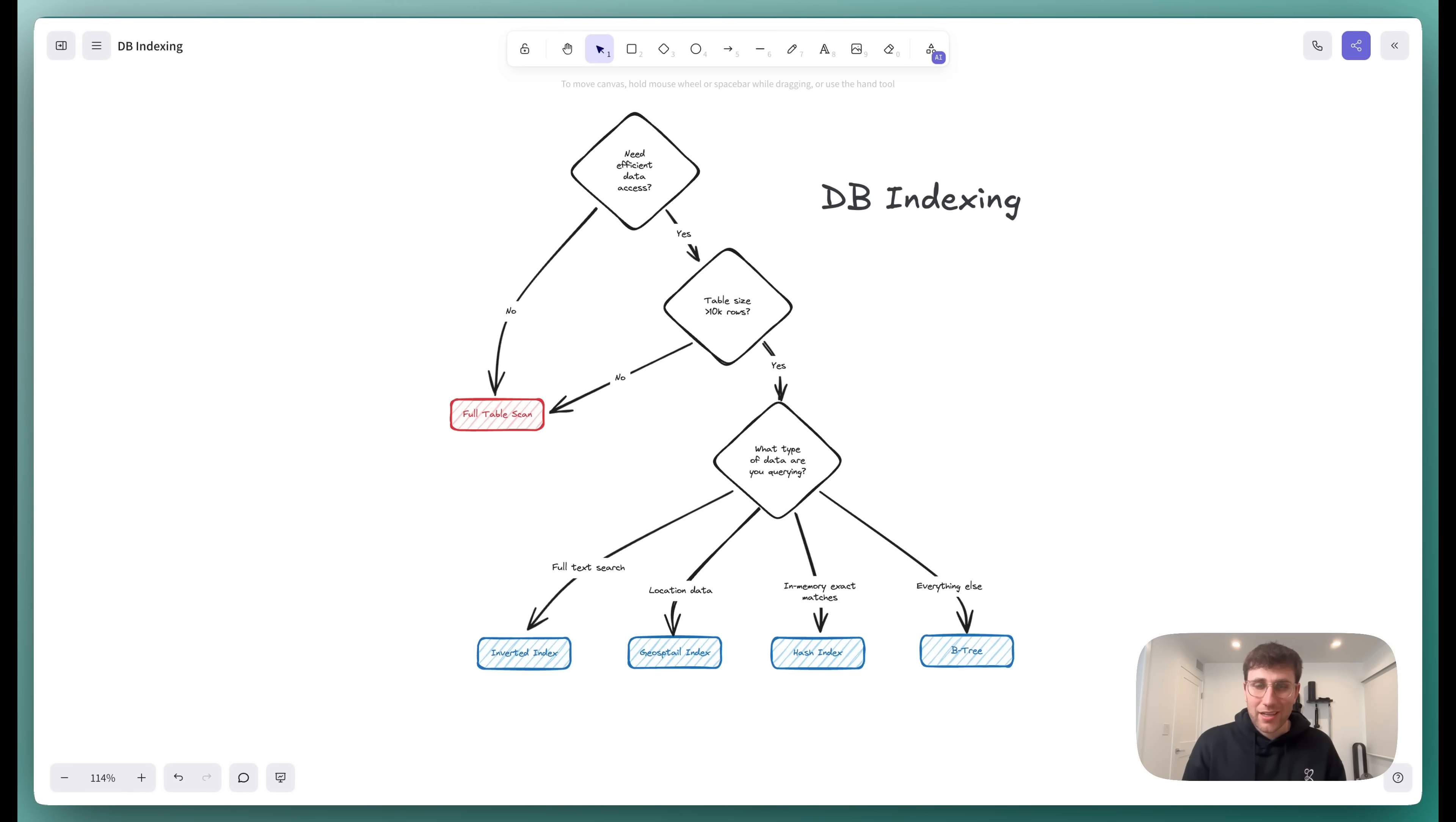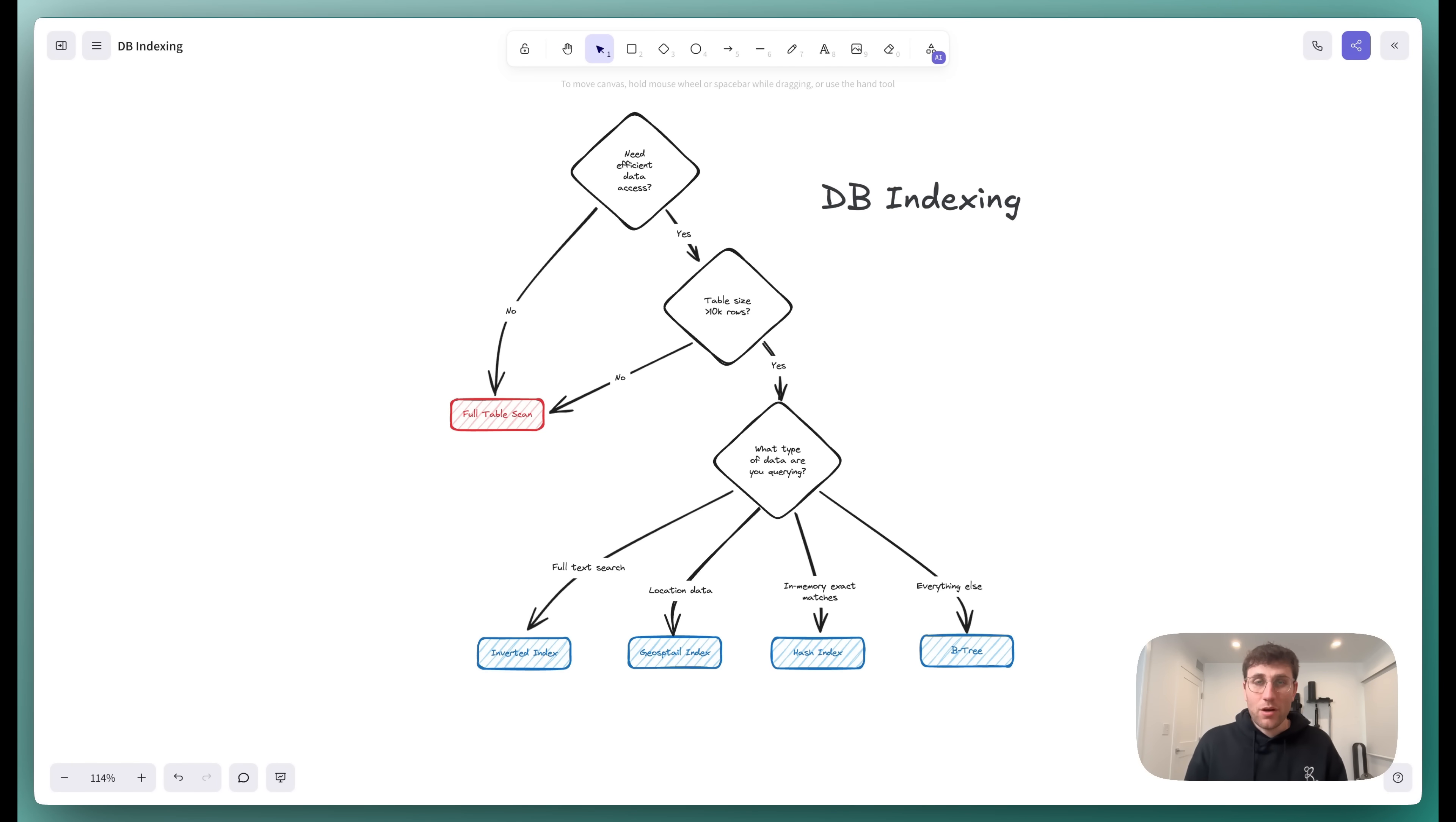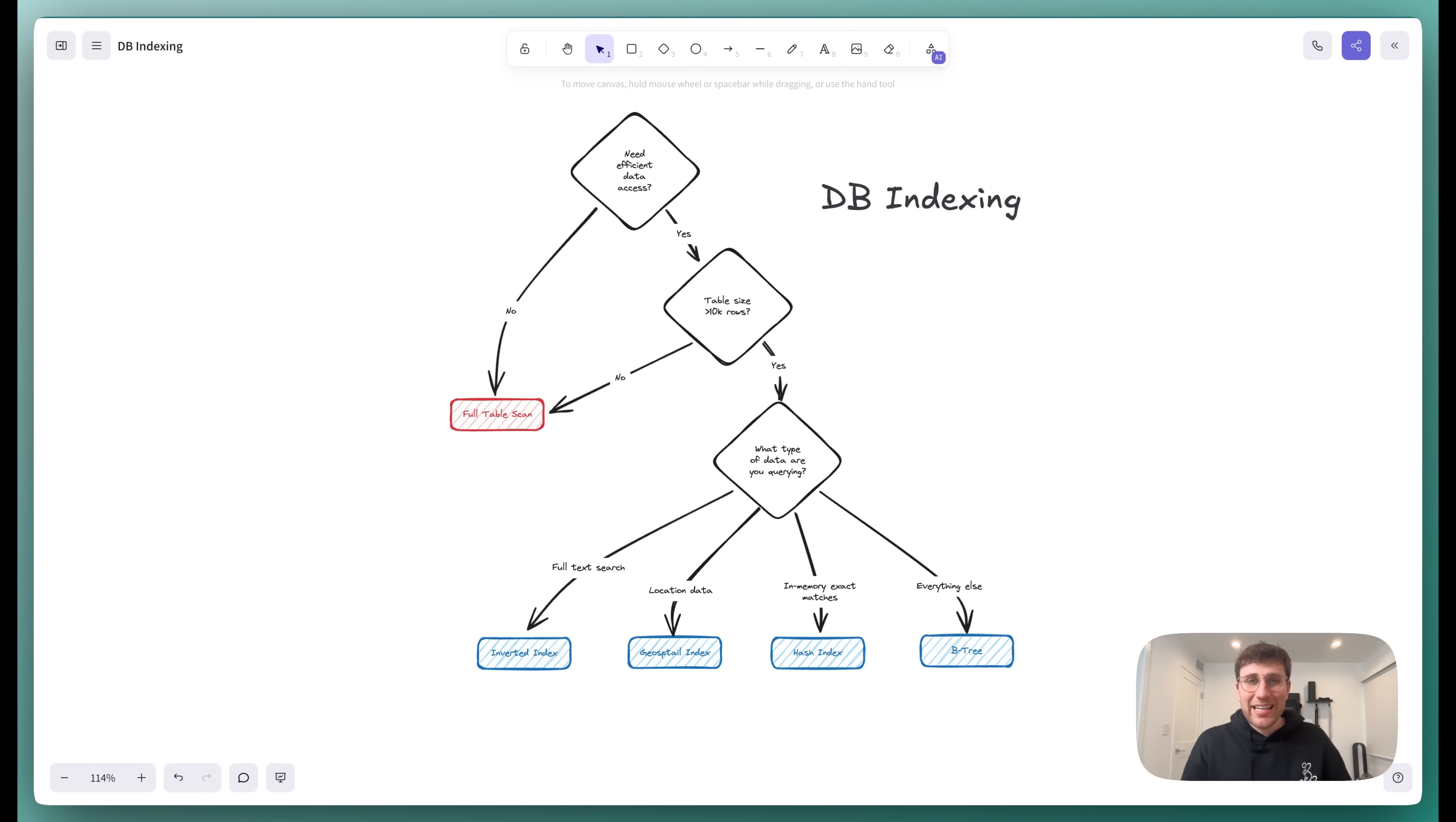Today we're going to do a really quick high-level overview on database indexing. This is going to include talking about what is an index, what problem does an index actually solve, what are the most common indexes, and when should you use them.